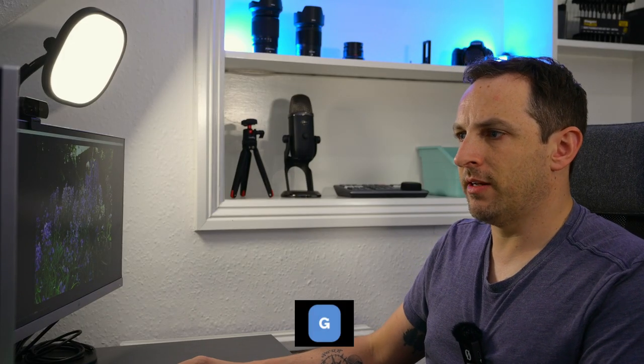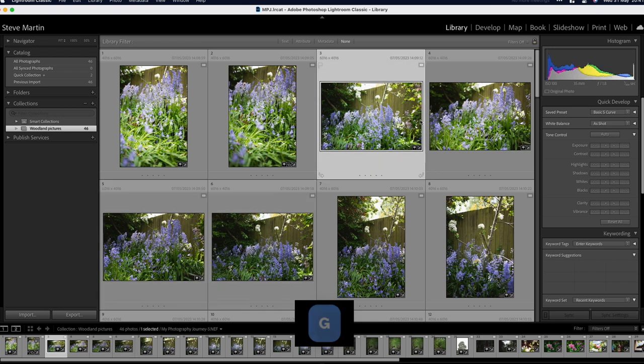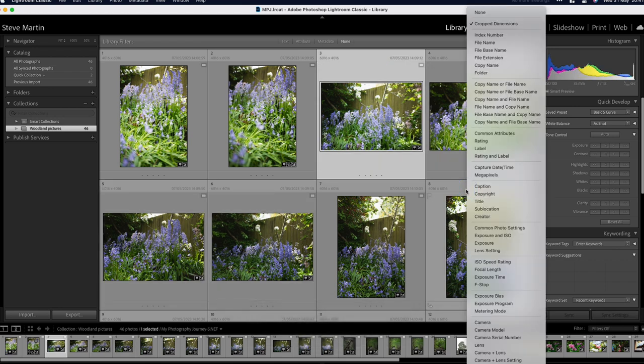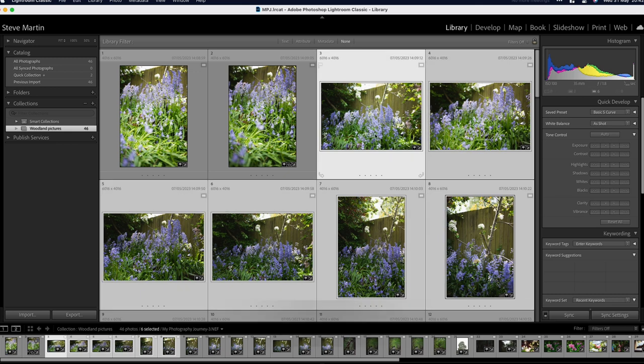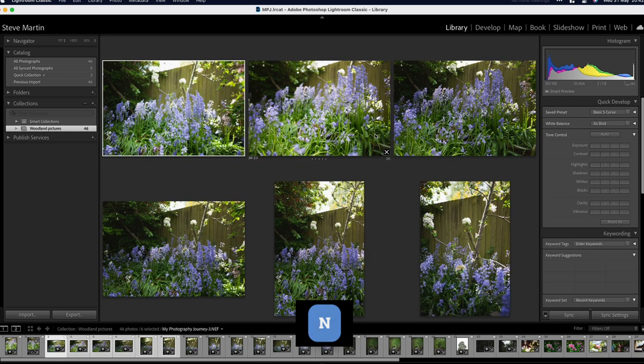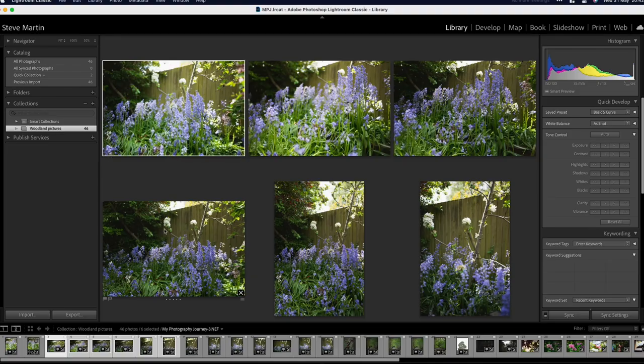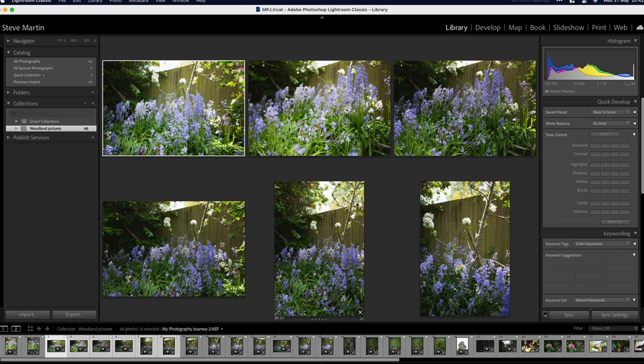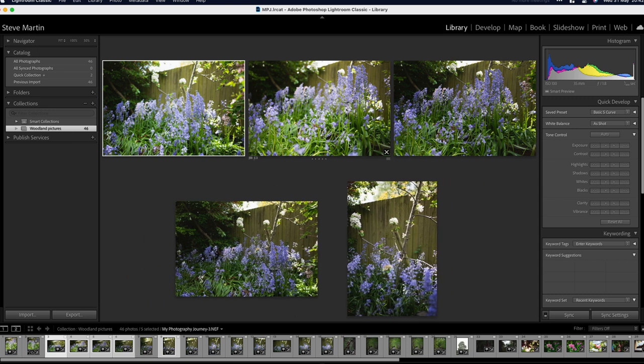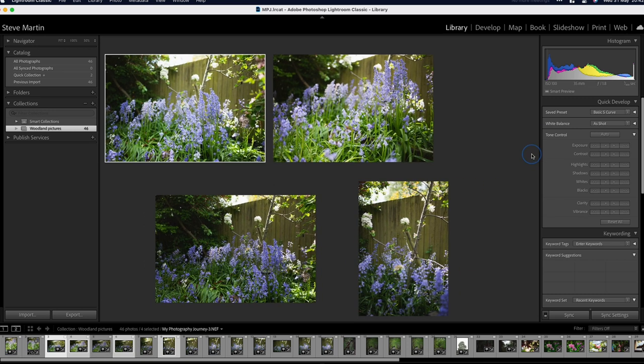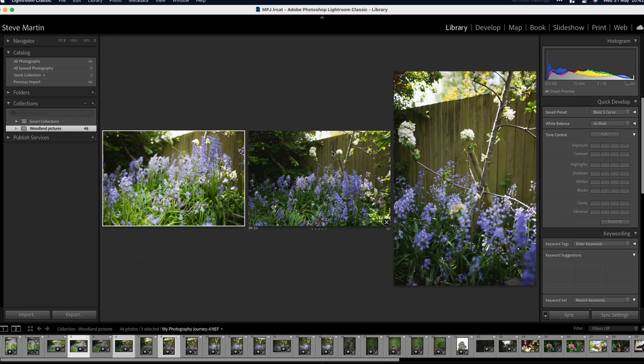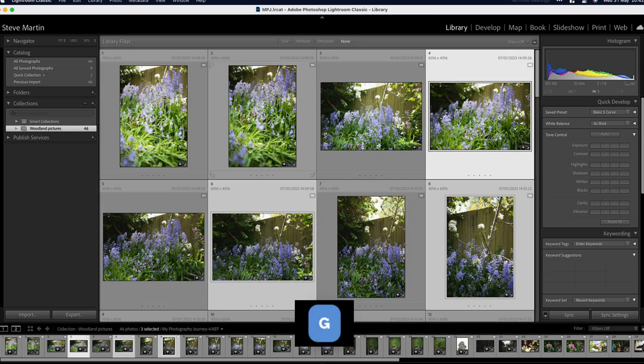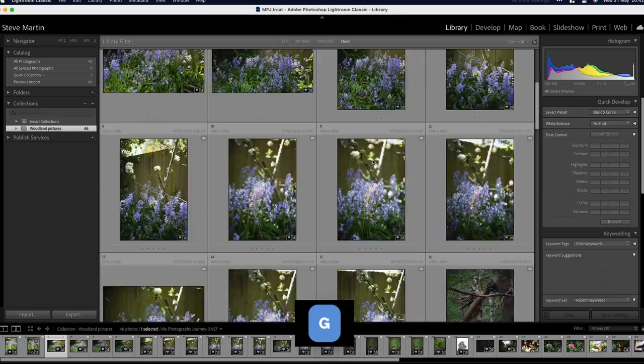We go back with G to our main view, and then if we select a number of pictures, we can press N to enter survey mode, which is similar to compare but with more options. You can look at the different pictures that you've taken, maybe of the same view but with different exposures, and then you can choose ones that you want to keep or not keep. As usual you've got the pick or reject options as well as giving them star ratings, and then G to go back to the main library view.